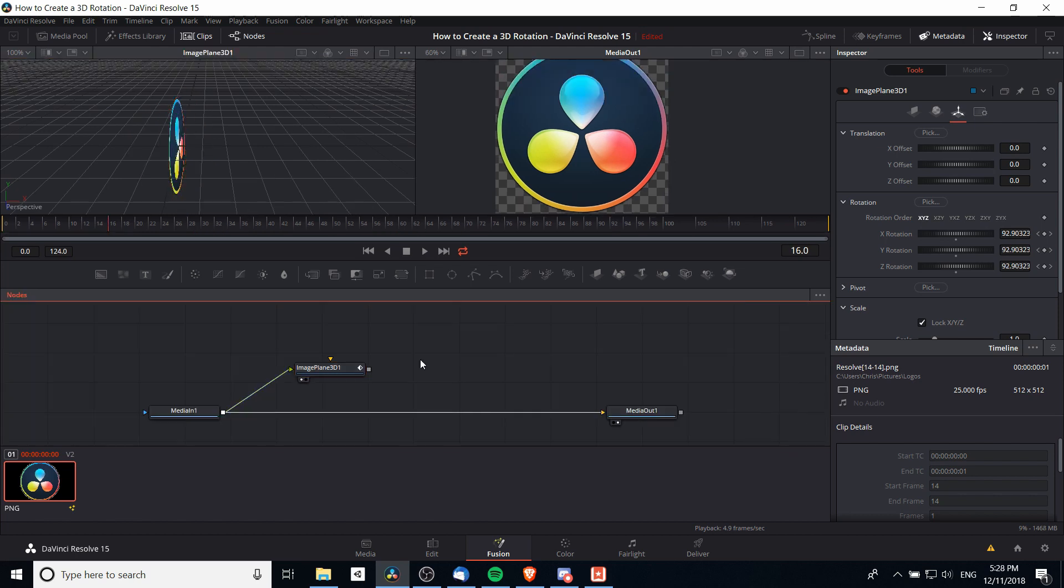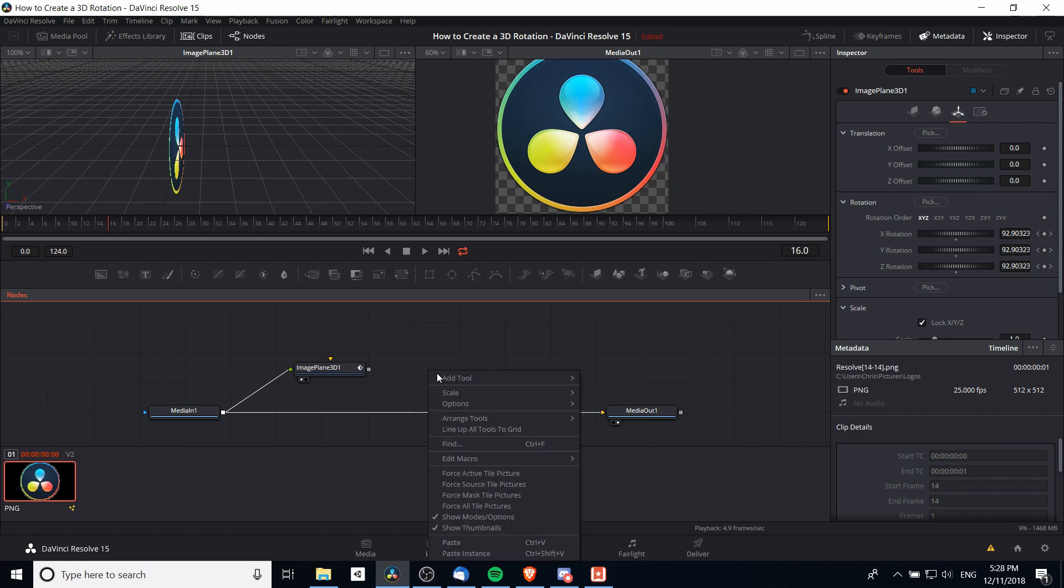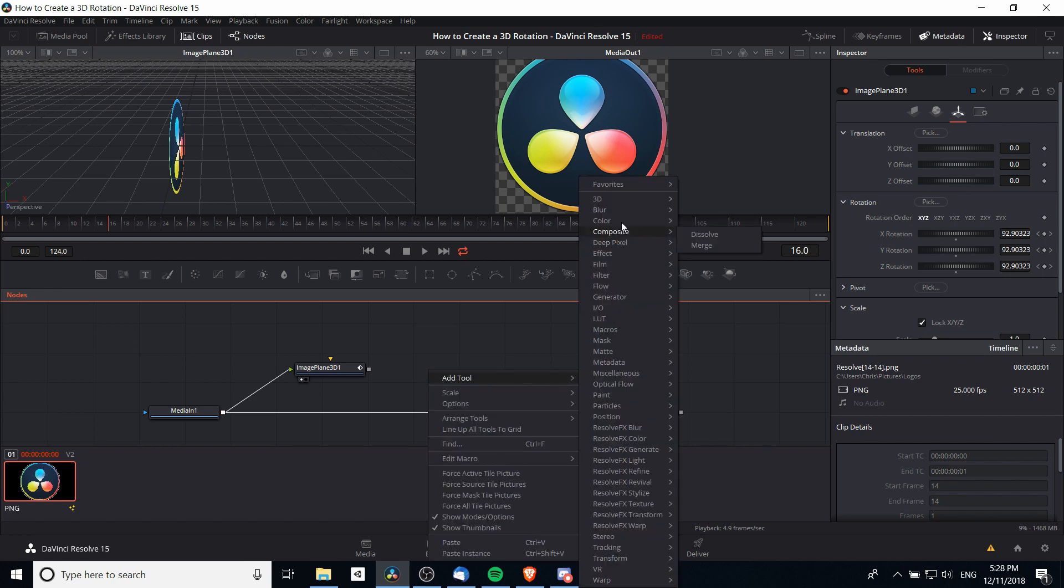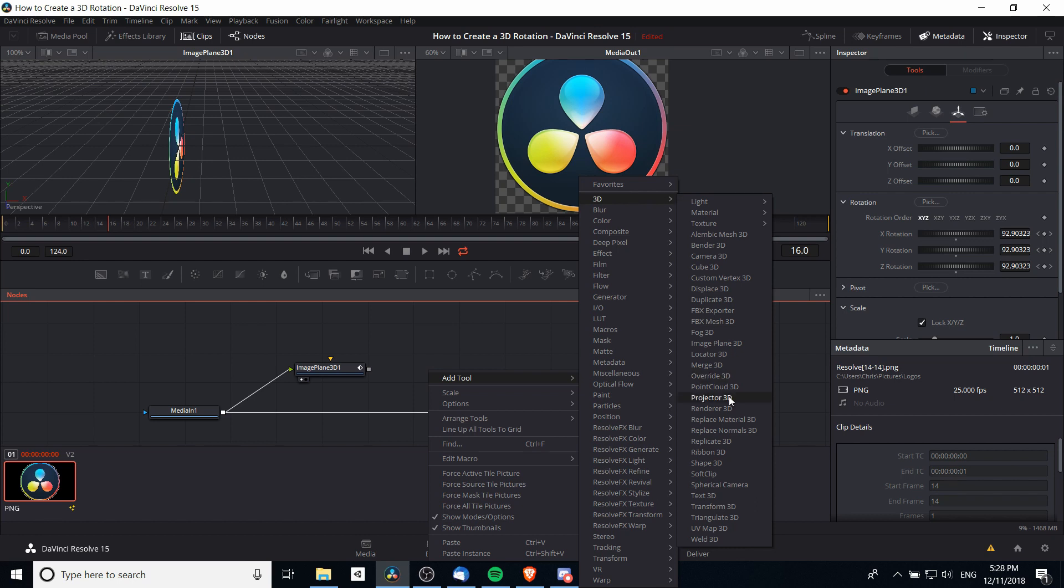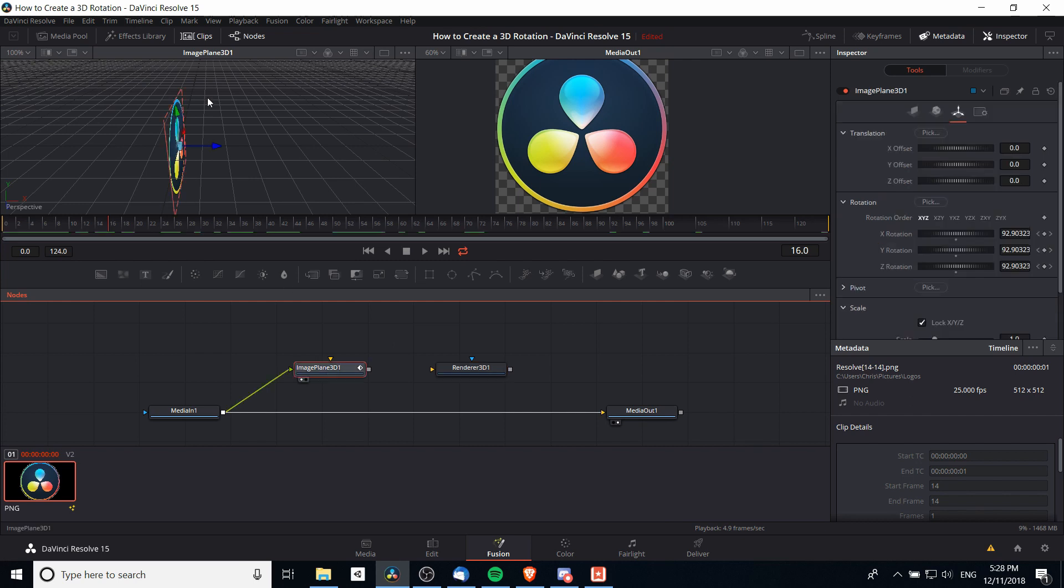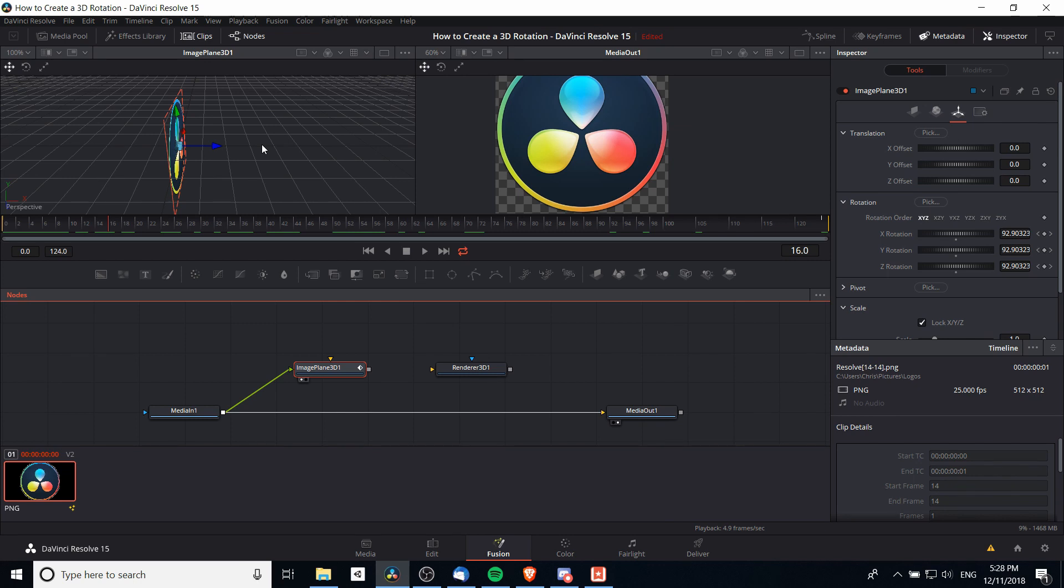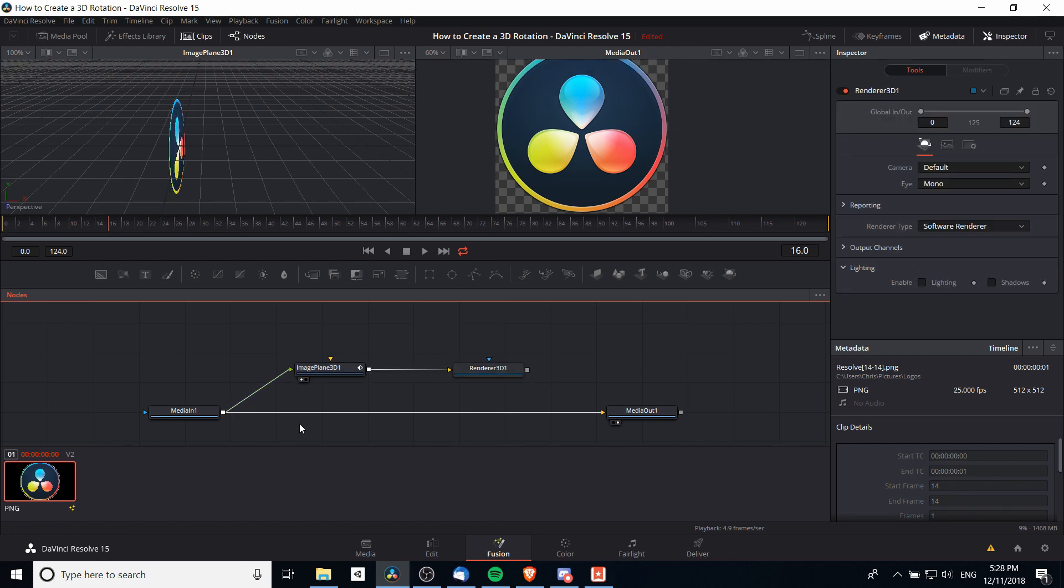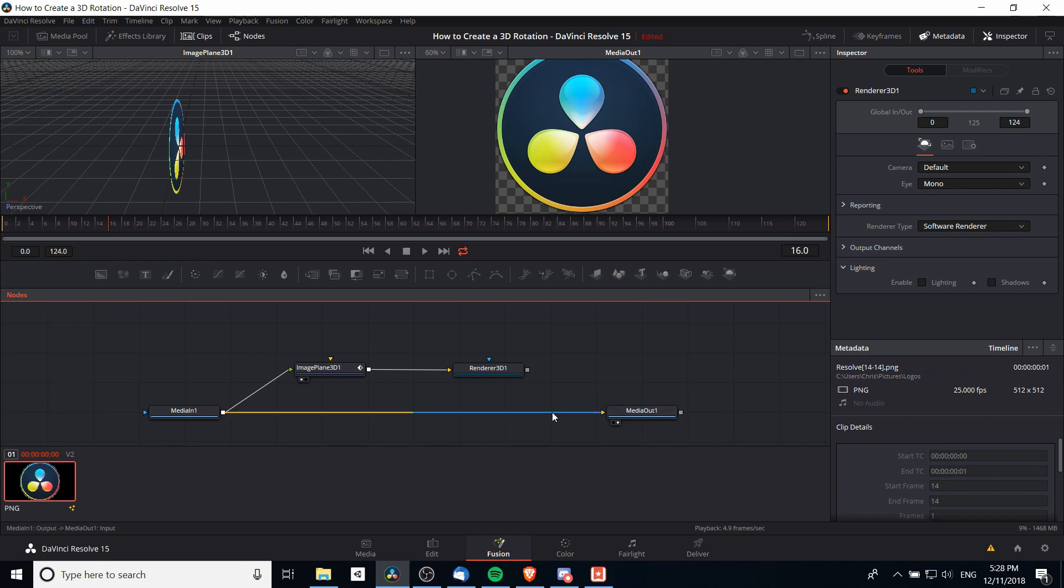In this simple example, we're going to need one more node, which is a Renderer 3D. I'm going to right-click, go to Add Tool, 3D, and then Renderer 3D. That will allow the image plane, which you can see exists here in this 3D space similar to a modeling program, to actually be rendered out to a format that's usable by the video.